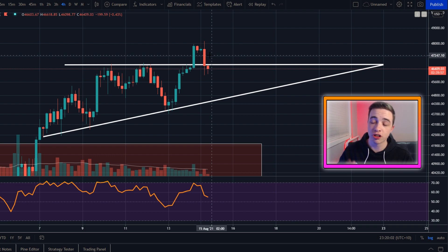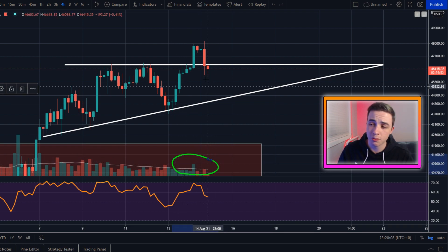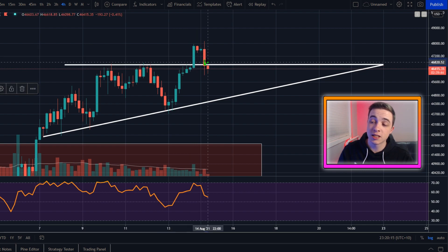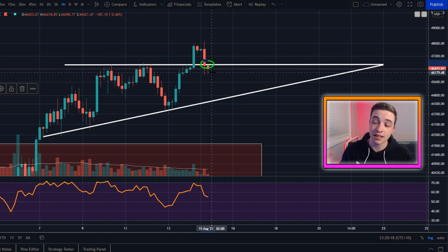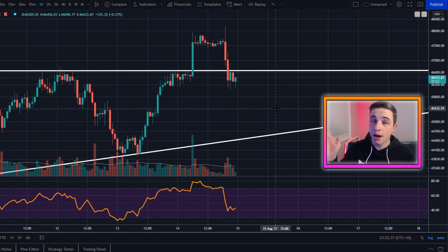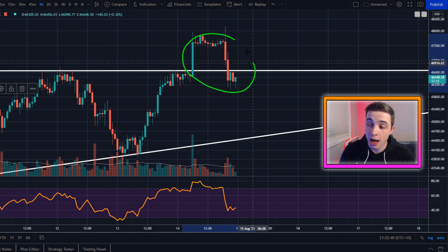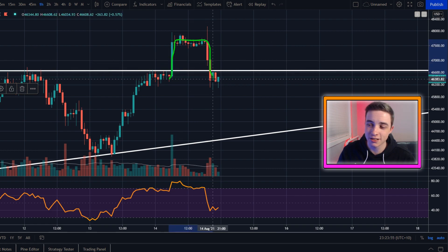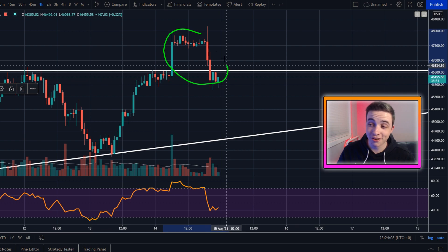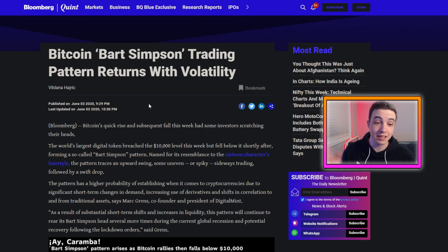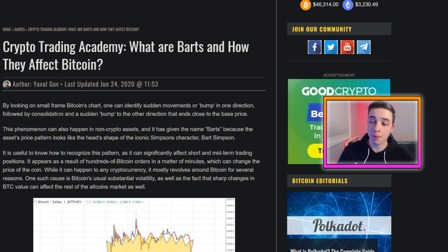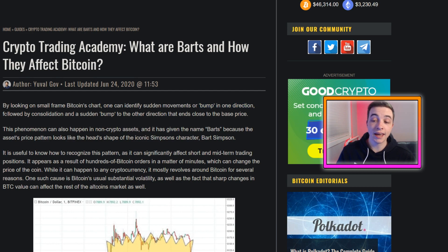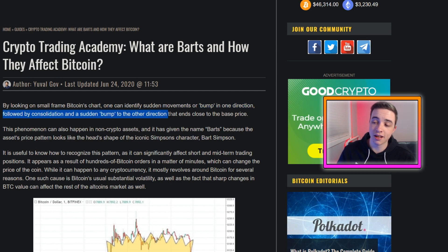As I always say, if we don't see confirmation on the chart — no volume to back up the move, or if the Bitcoin price fails to retest and starts breaking back below this significant line — that is a sign of a fake-out. Zooming into the one-hour time frame, this pattern where we pump straight to the upside, go sideways, and then dump back down to the original levels — that type of pattern is actually called a BART pattern. It usually forms on the smaller time frames for Bitcoin when there's a sudden bump in one direction, sideways consolidation, and then a sudden bump in the other direction.